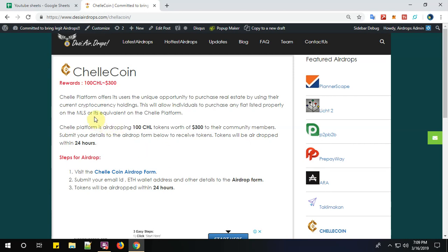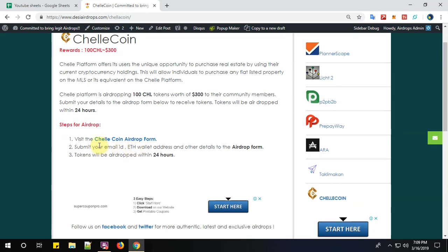About the project: ChelleCoin platform offers users the unique opportunity to purchase real estate using their current cryptocurrency holdings. This allows individuals to purchase any flat listed property on the MLS or its equivalent on the ChelleCoin platform.